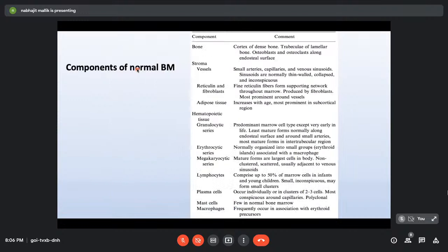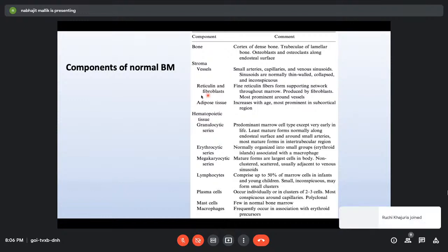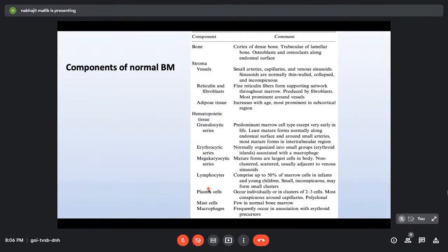The bone marrow is not only hematopoietic tissue — it also has the cortical bone and a stroma that releases growth factors required for hematopoiesis. The stroma contains vessels, reticulum, fibroblasts, and adipose tissue. The hematopoietic components include the granulocytic series, erythroid series, megakaryocytic series, lymphocytes, plasma cells, mast cells, and macrophages.